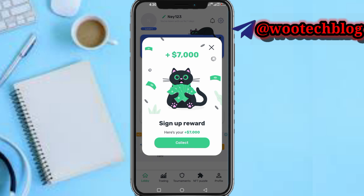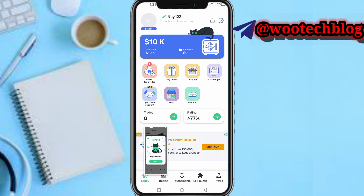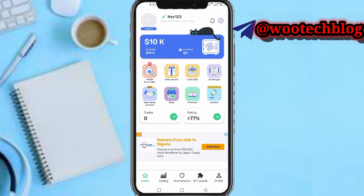You have signed up. Now there's a sign-up reward announcement — tap on Collect. We are now on our dashboard.